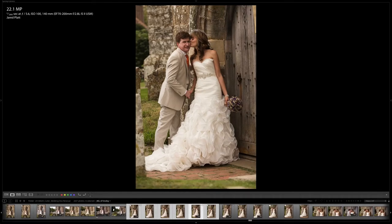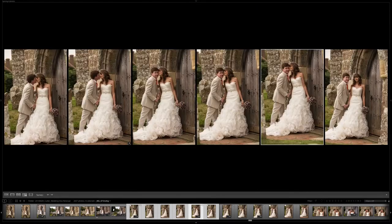We're going to solve that by simply hitting the N key in Lightroom for survey, which brings us to a comparison between images. When we are selecting images, comparative review is the way to do it — because now I can see all of my images in front of me at one time and one of them is going to jump out at me on its own.